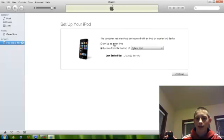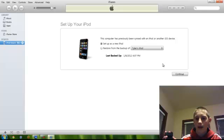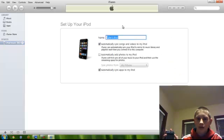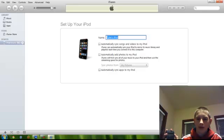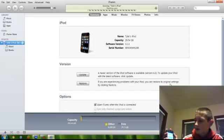...and here is where I shall set it up as a new iPod. Continue, I shall leave that name, I shall not automatically sync anything, and I'll do that manually later. And then I'll hit done.